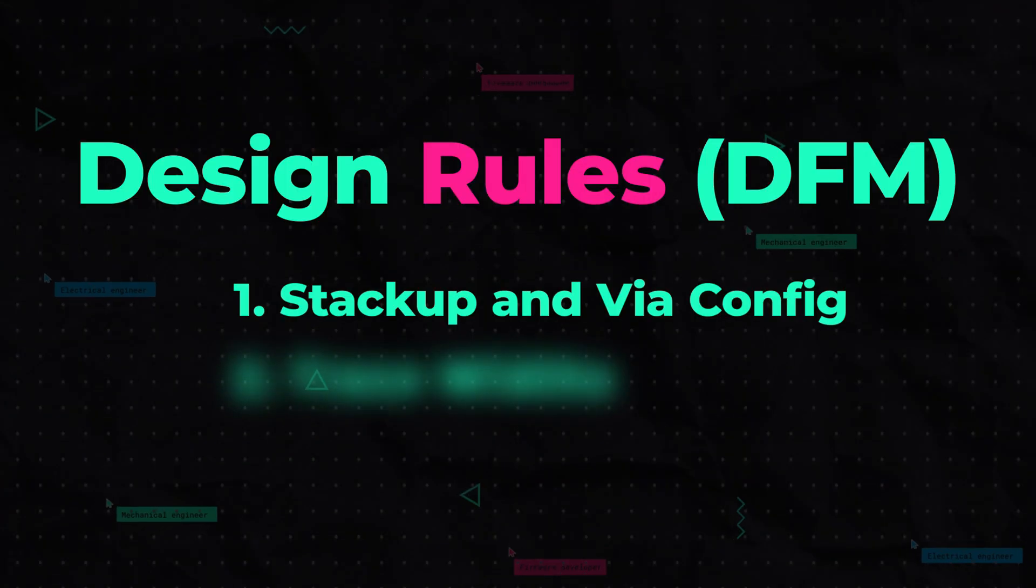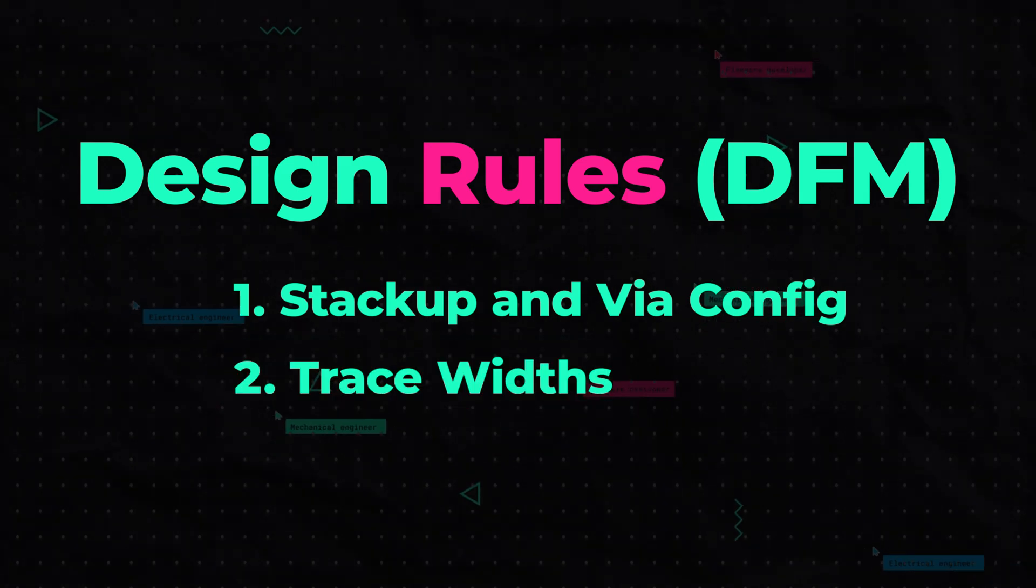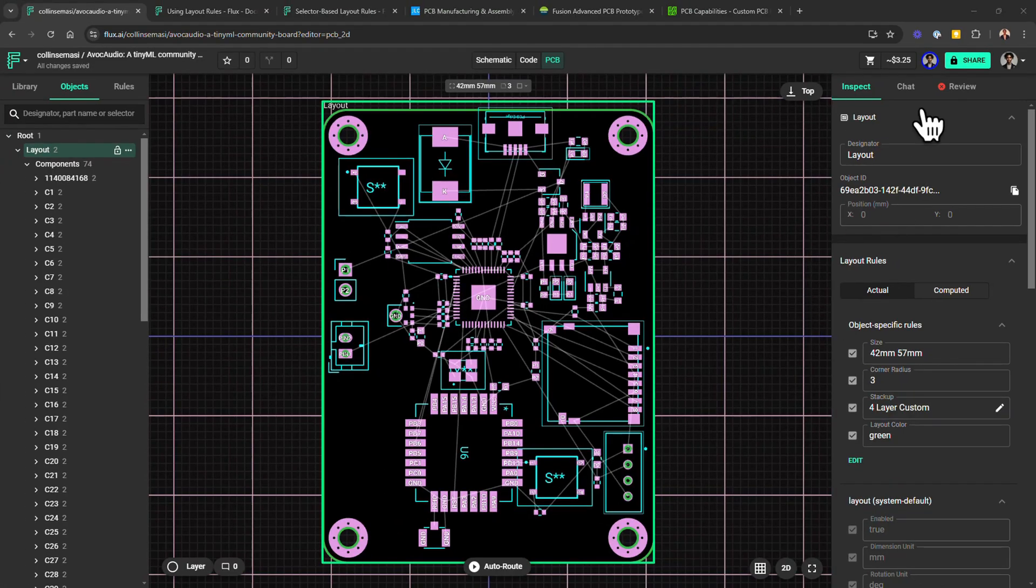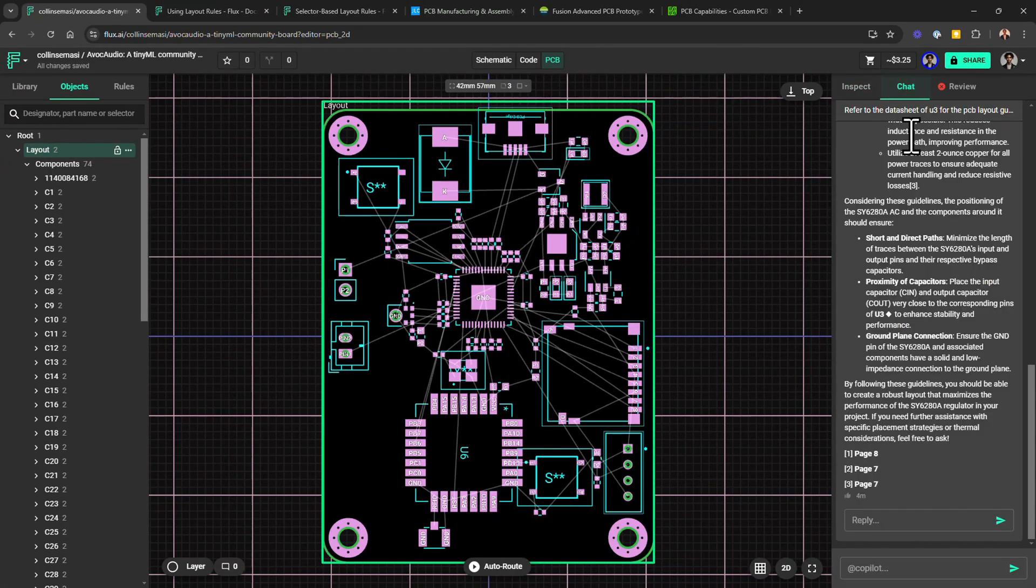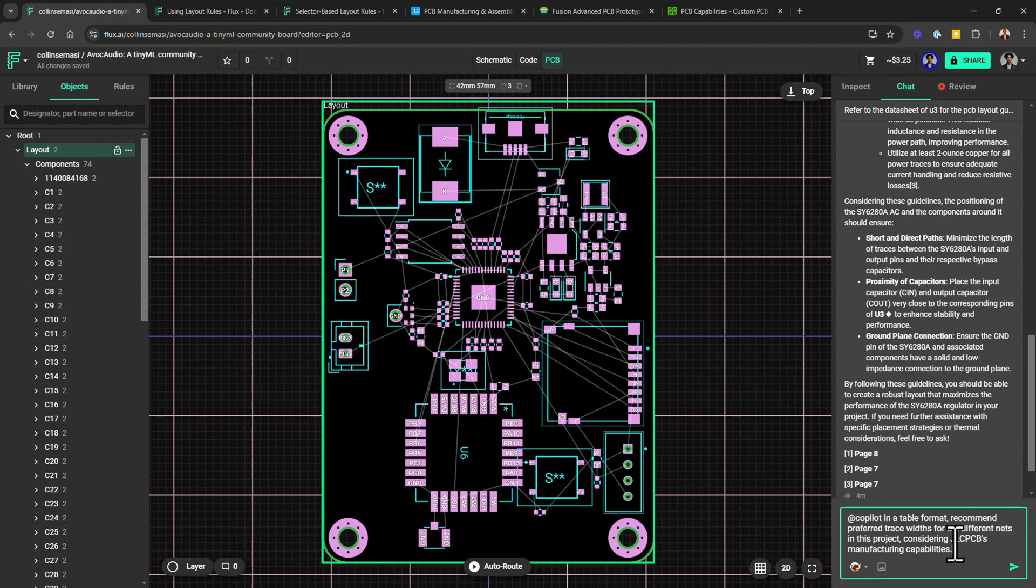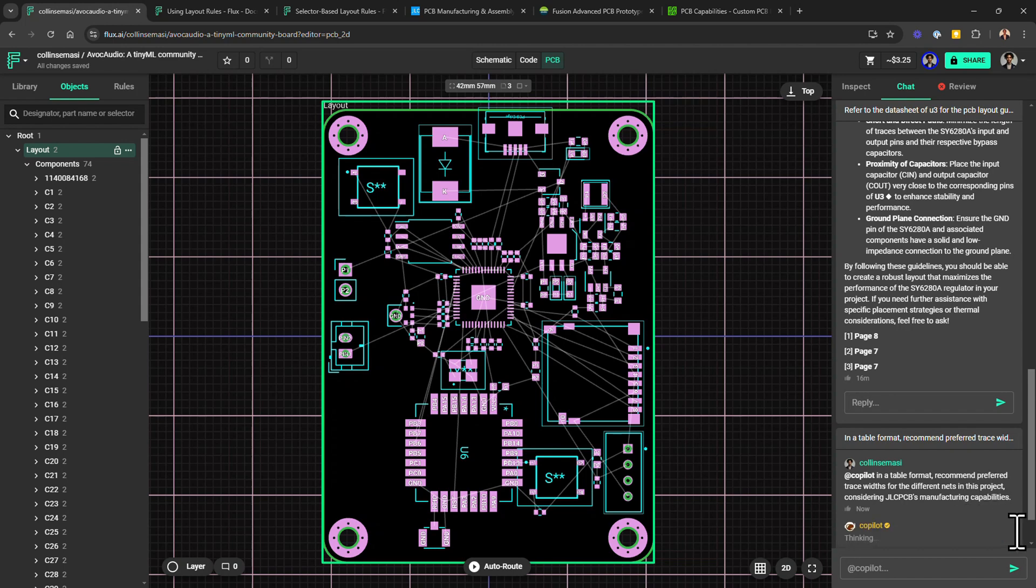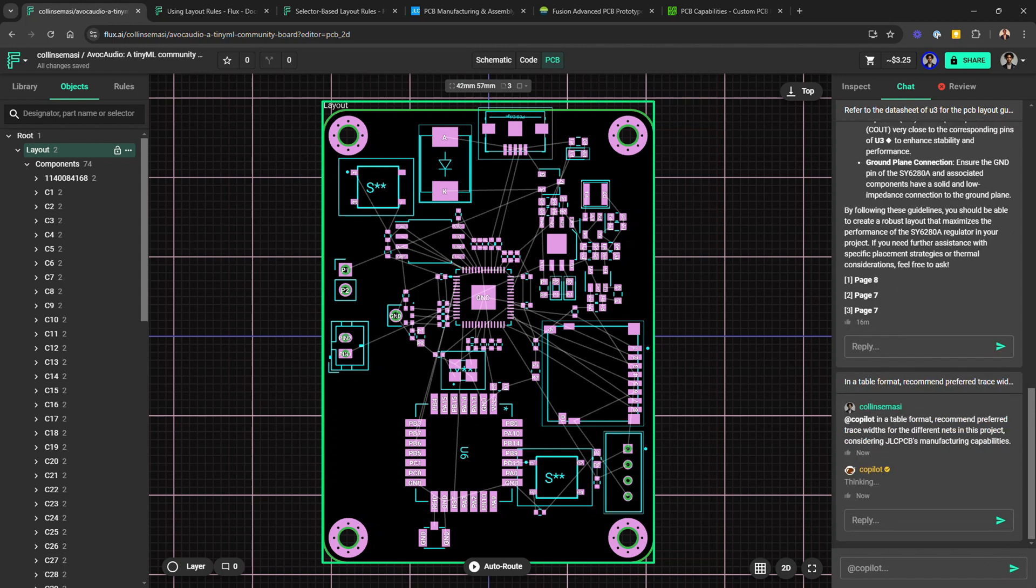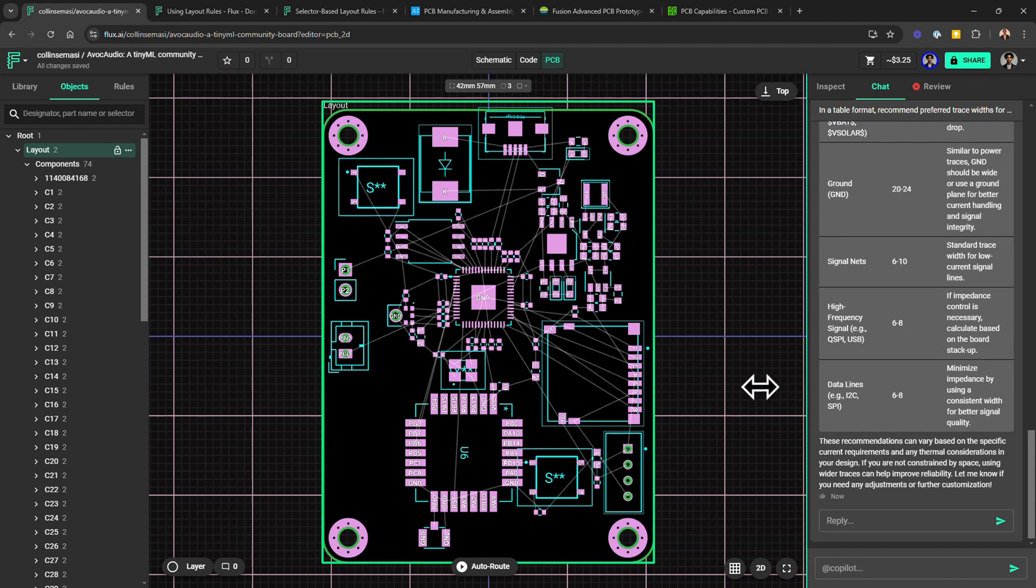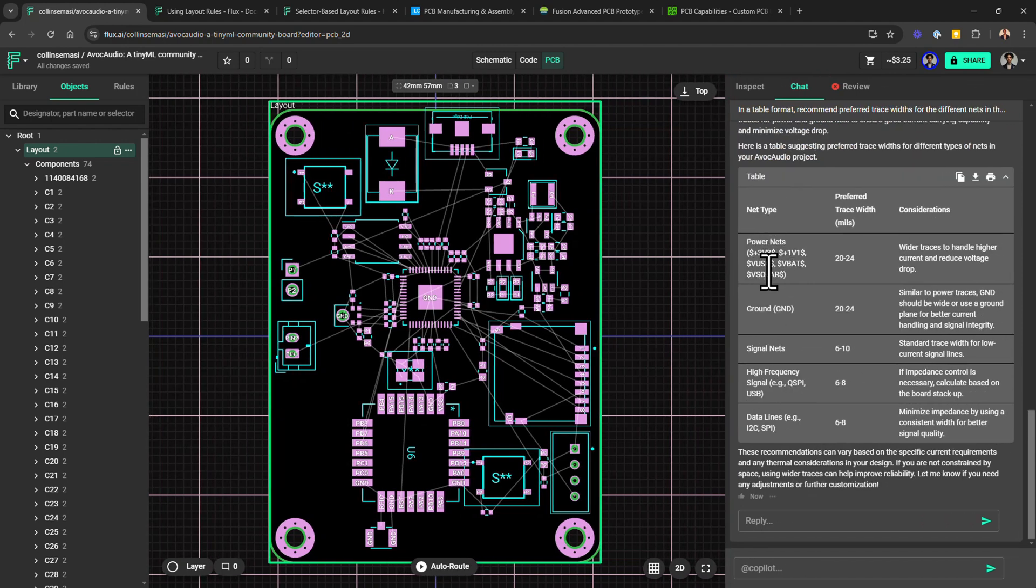Next, we'll configure our preferred trace width. Here, we'll ask Copilot to look at all the nets in the design and recommend preferred trace width sufficient for current handling and aligned with the manufacturer's capabilities. For example, I can type in a table format, recommend preferred trace width for the different nets in the project considering JLCPCB's manufacturing capabilities. Copilot will take a minute and then give me those values in a nicely formatted table.